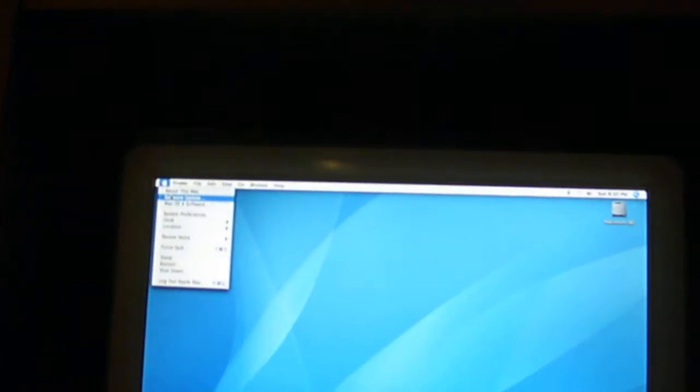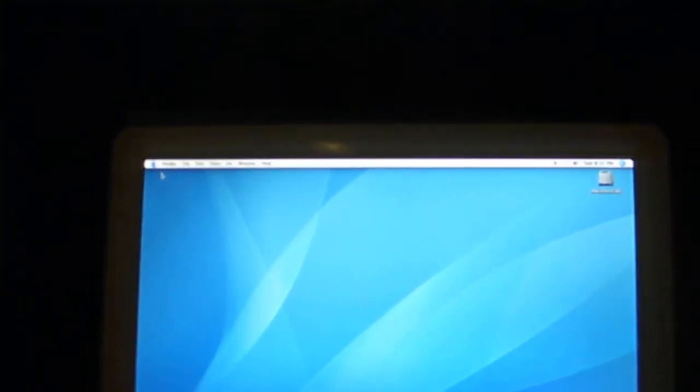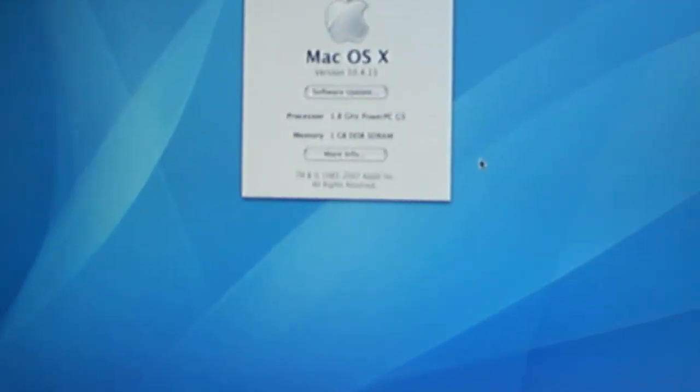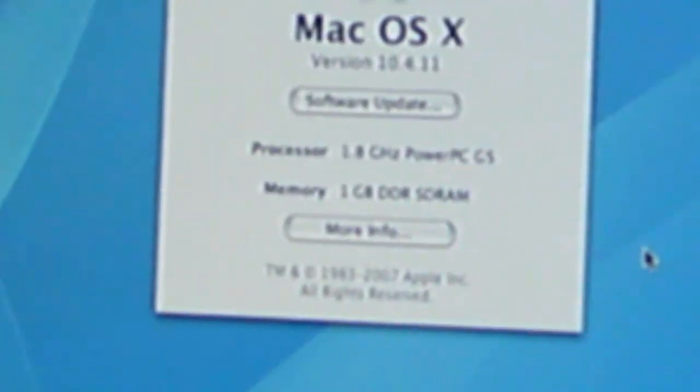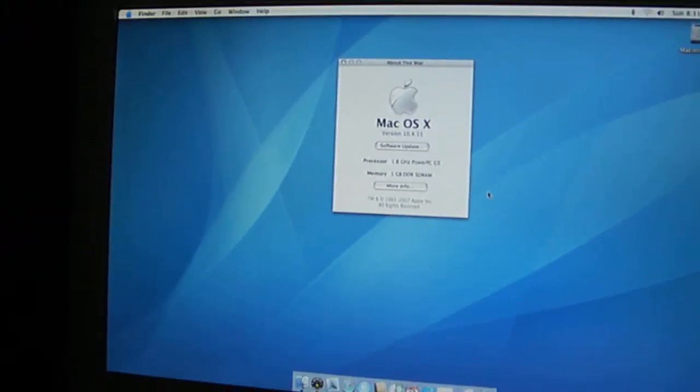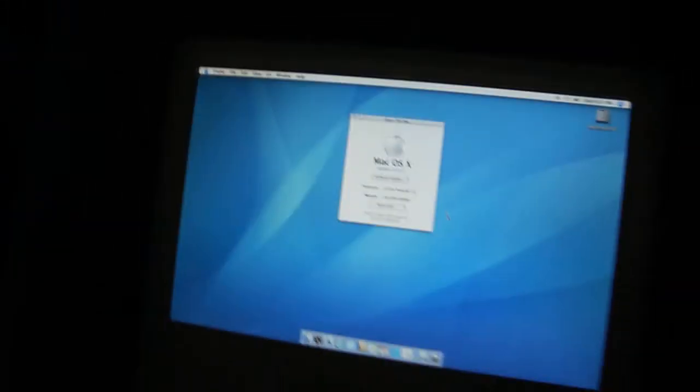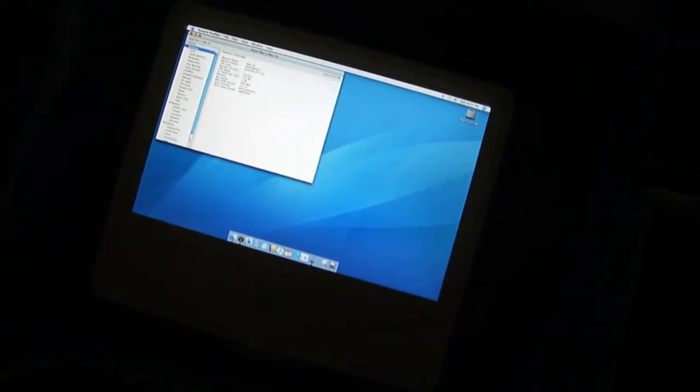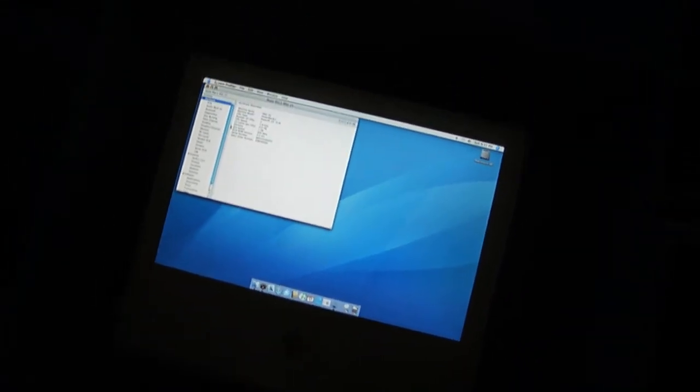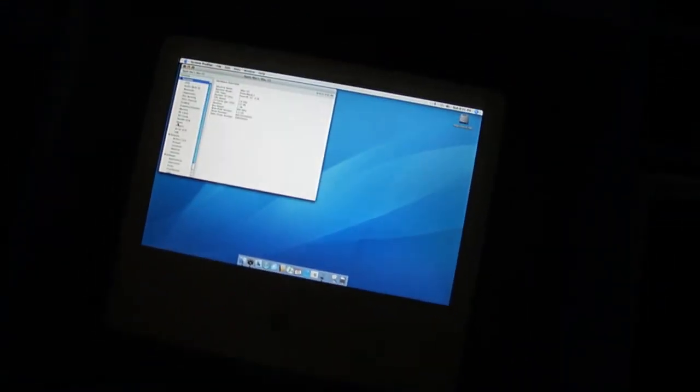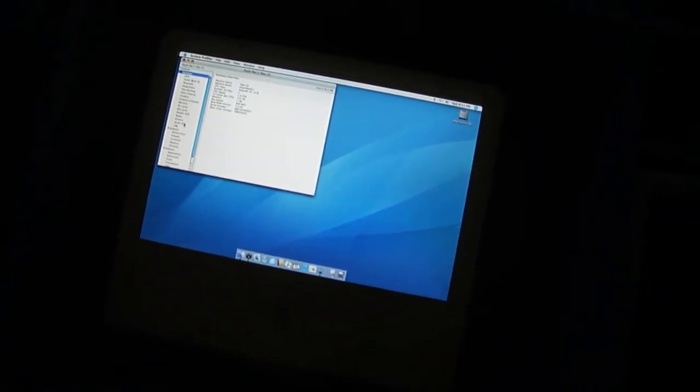But this is the iMac, I believe it's running a 1.8. Yeah, it's running a 1.8. 1 gigabyte. 160 gigabyte hard drive. 7200 RPMs.